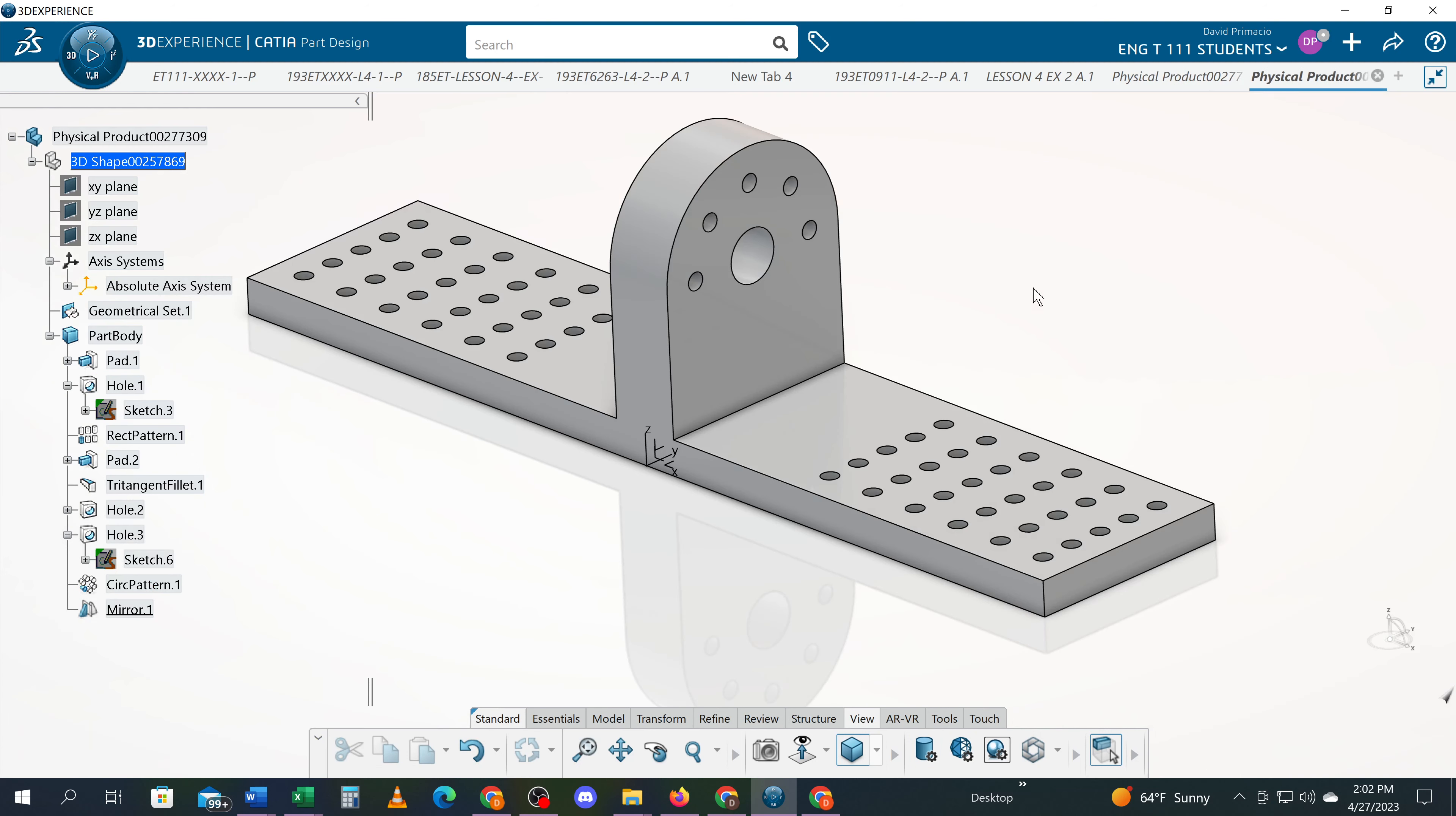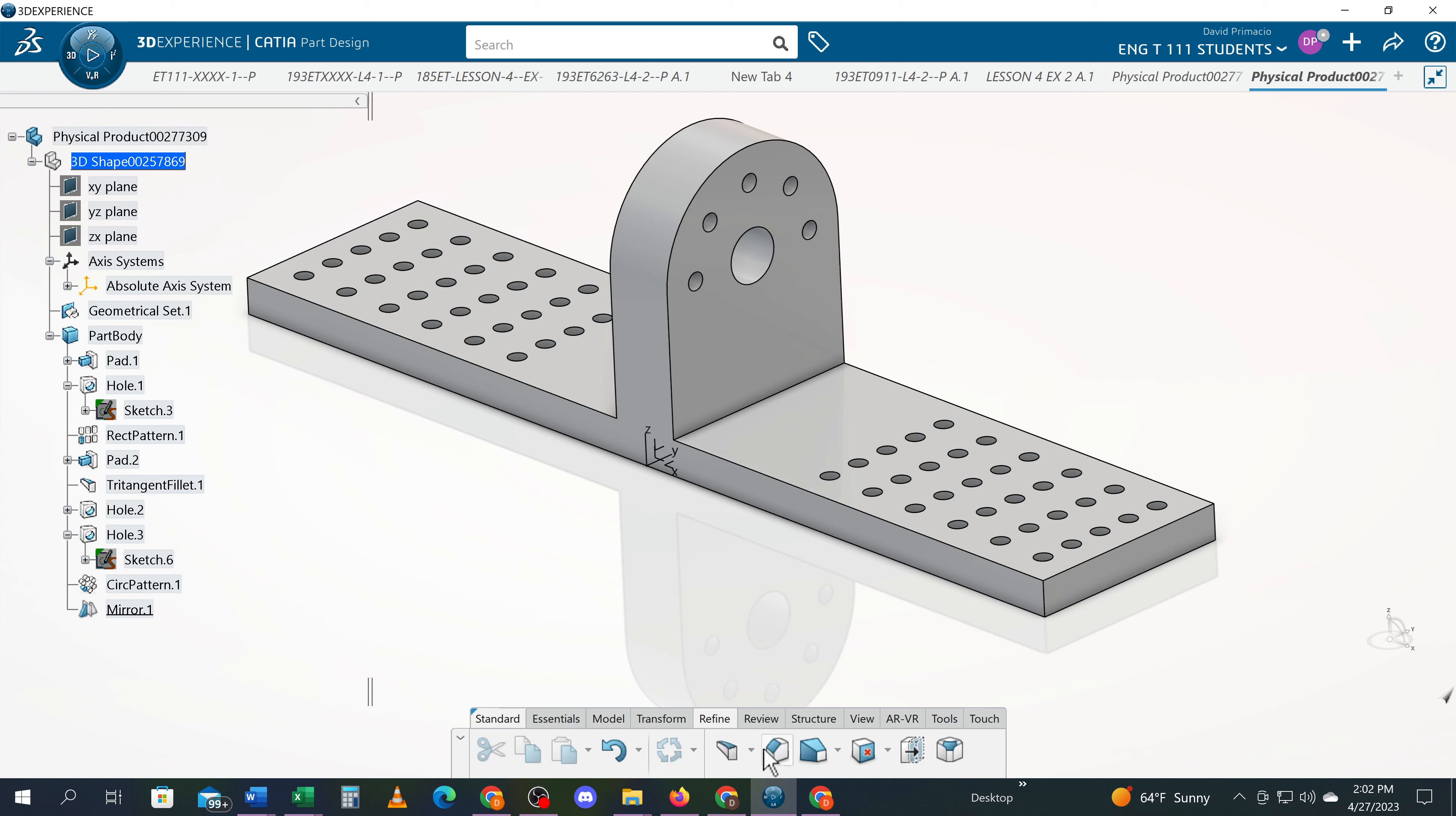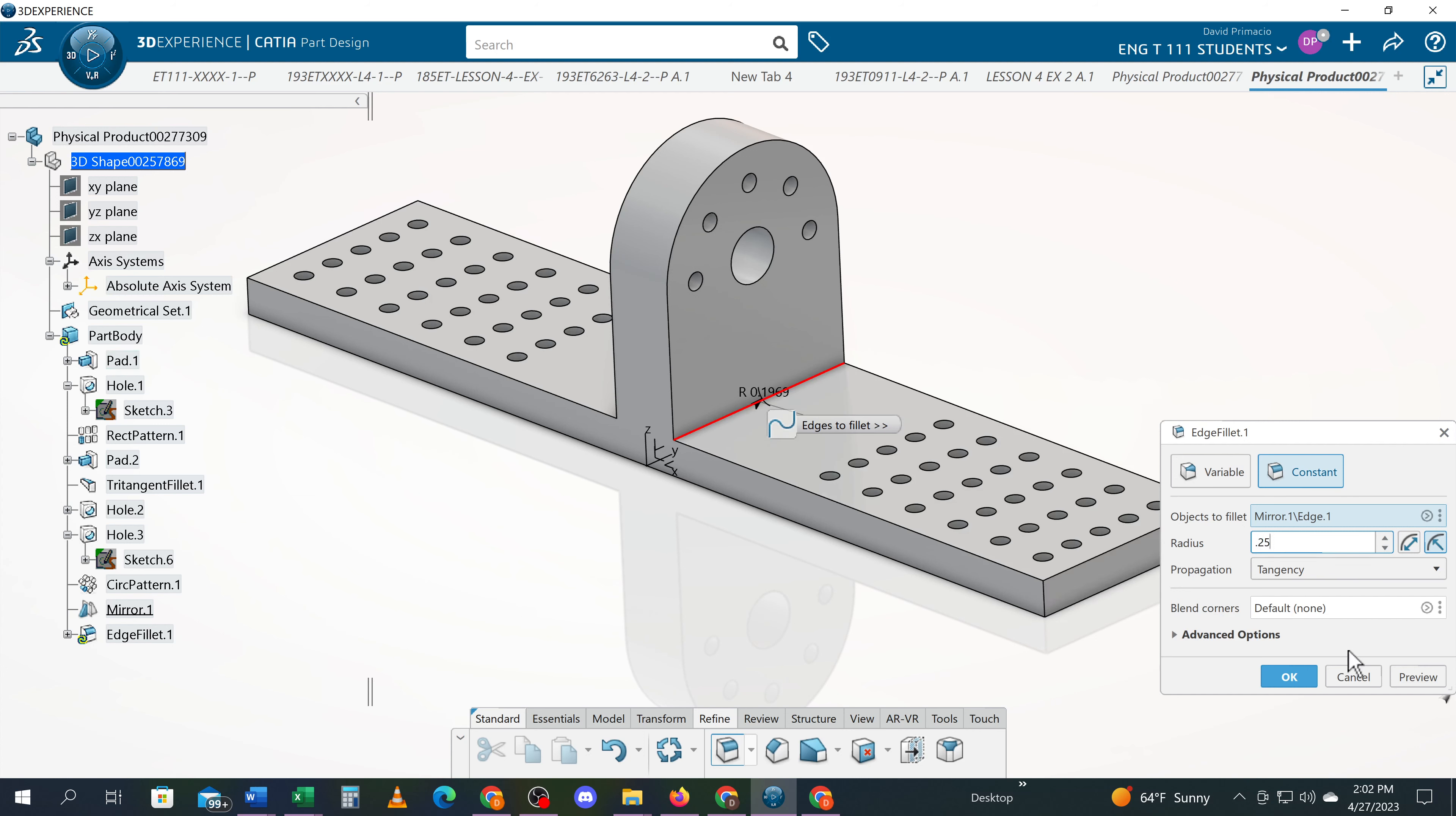So I'm going to come over here and I'm going to select under refine, edge fillet, because I'm going to grab the edge where that seam is and apply fillet. So if I select the fillet, edge fillet, I can grab this edge. Make sure it says edge before you select. And let's go with a quarter inch and hit preview, see what it looks like.